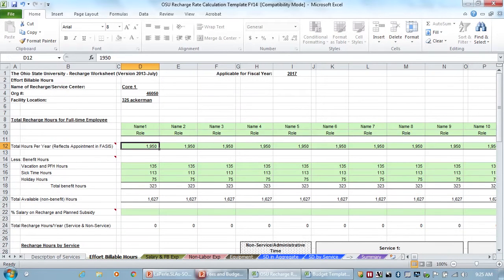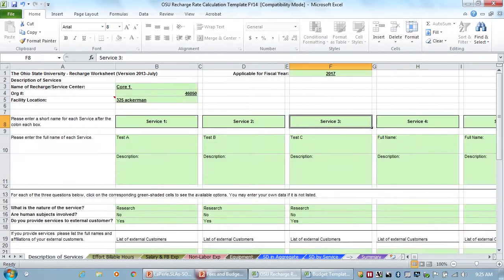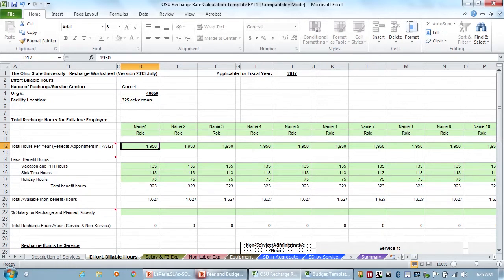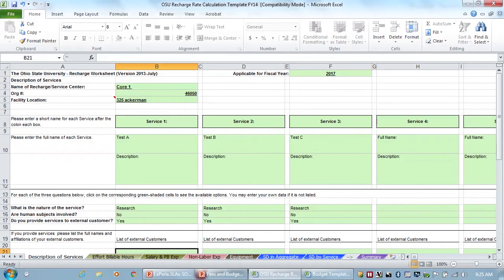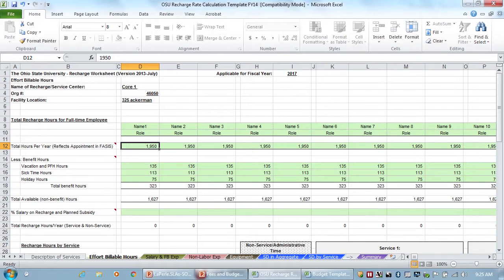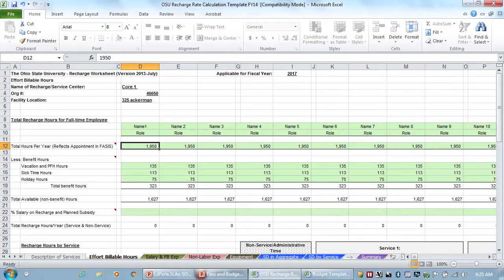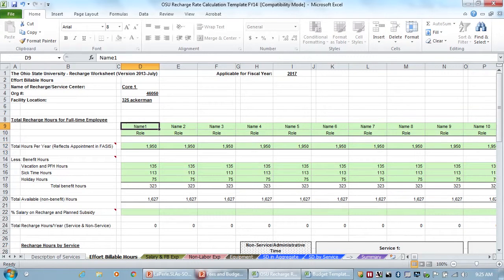So now we want to put in the effort of billable hours. If you notice from the description, places that were in green that we filled in have now moved over to fill in the other tabs. That's why you have to start with tab one, because they will start to fill things in.